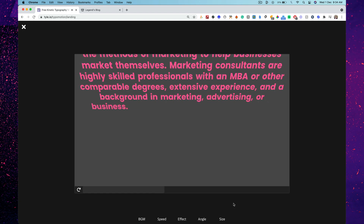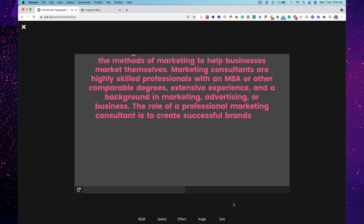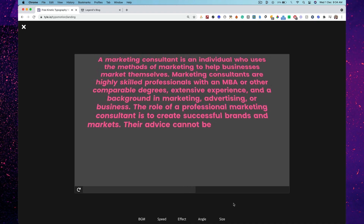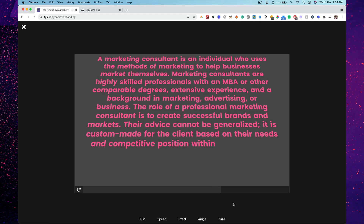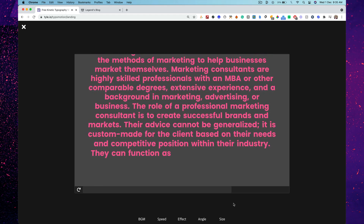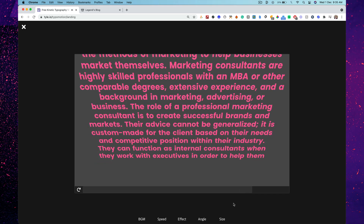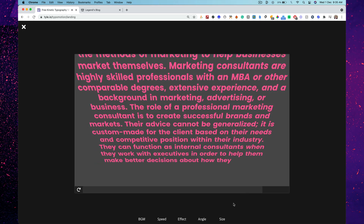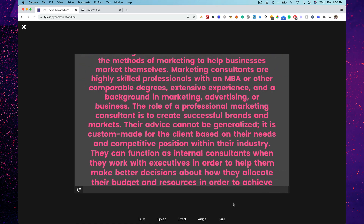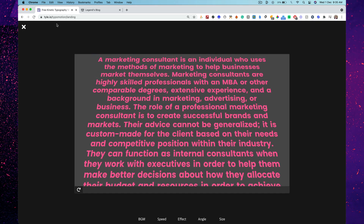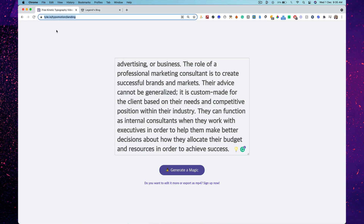See, if you had to do this one word by one word, or one sentence by one sentence, how much time would it take? It'll consume a lot of time. All you've got to do is head over to typo.motion slash landing.